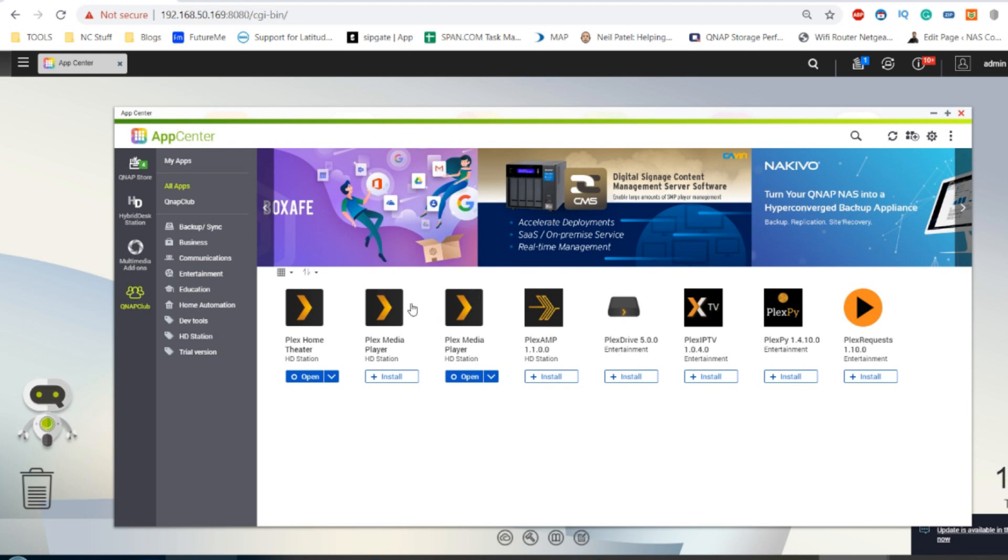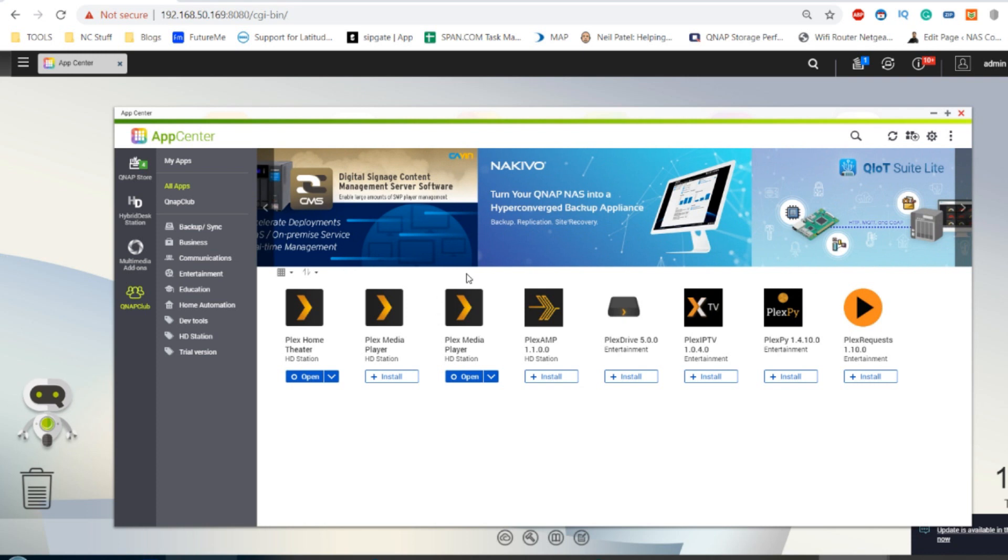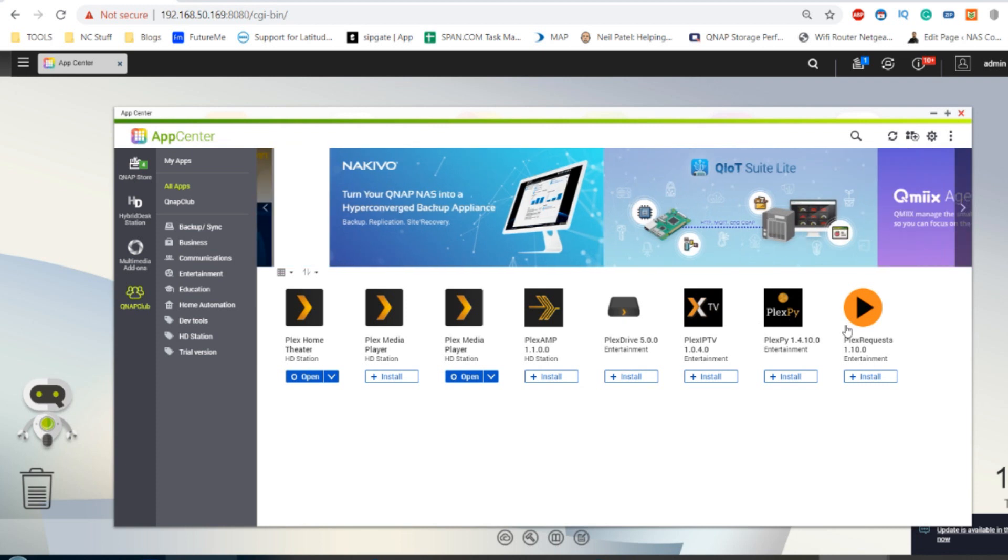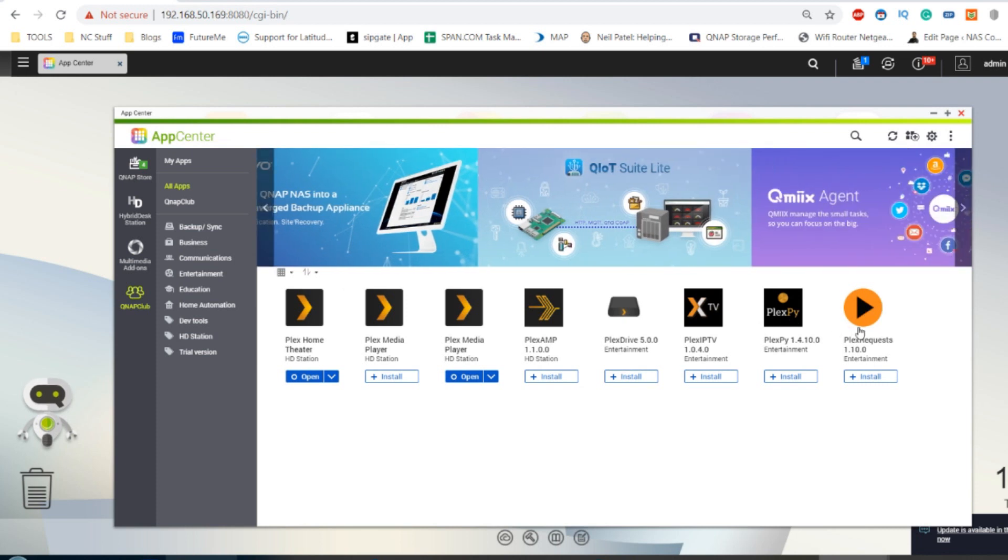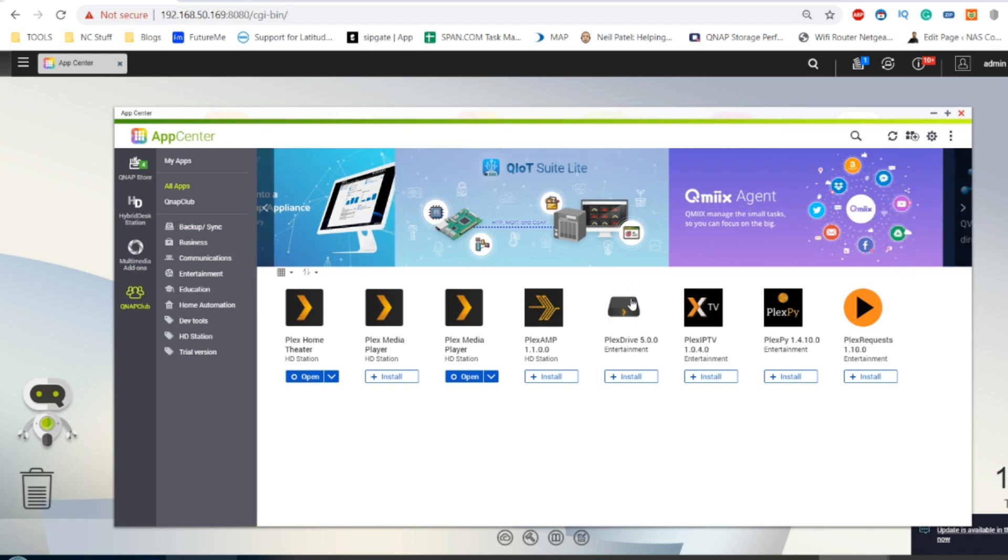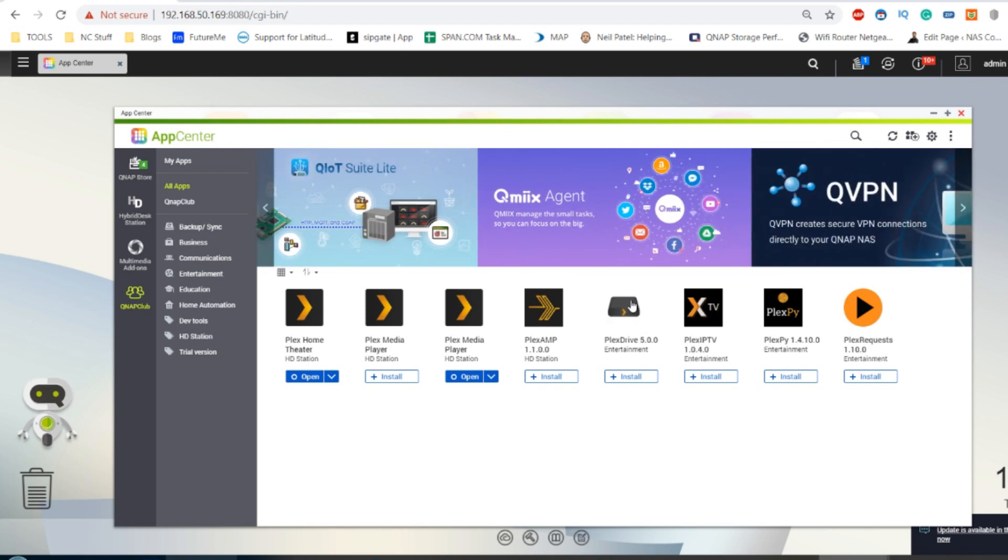Both of these will give you an HDMI output and both of them are targeted at very different users. There are, of course, other Plex applications, ones with sharing lists with friends, connecting IPTV, and even streaming from a cloud platform via Plex. But for now, these are the ones we're going to focus on.